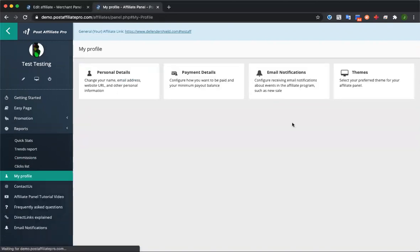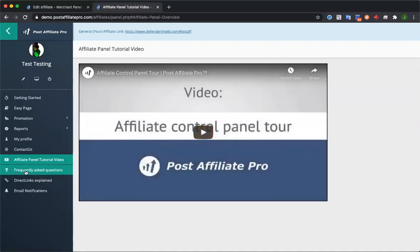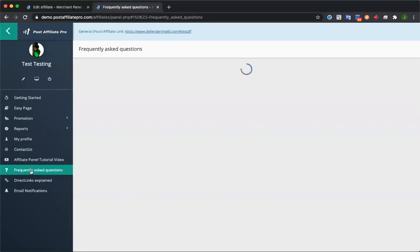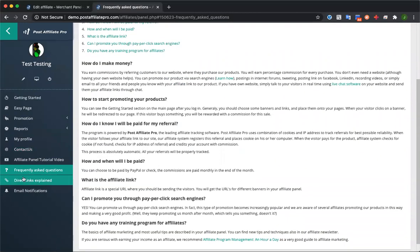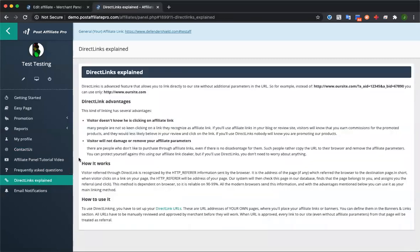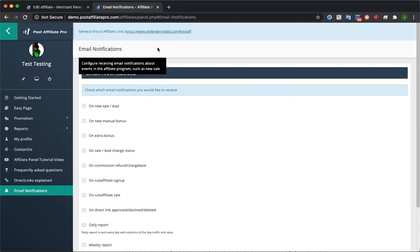Affiliates also have options to change their profile, contact you, and access a tutorial video. There's a customizable FAQ section — what's shown now is just an example we've written up, but you can customize it for your program. They also have info about direct links and can set their own email notifications. At the top of the screen is where they'll find their general affiliate link — once they sign up, they can start promoting right away. You can also add more links to the top of the screen if you want.